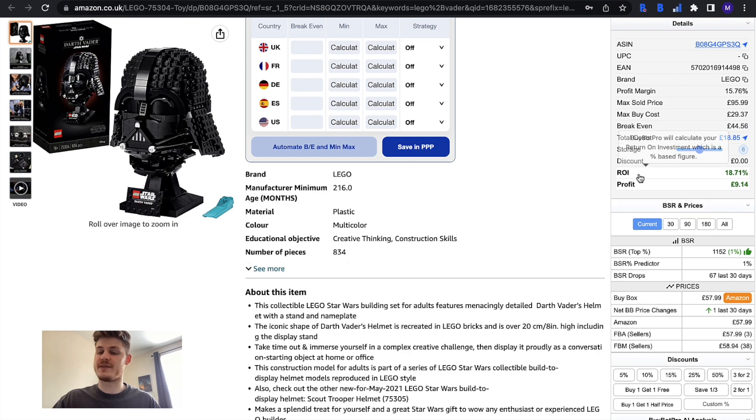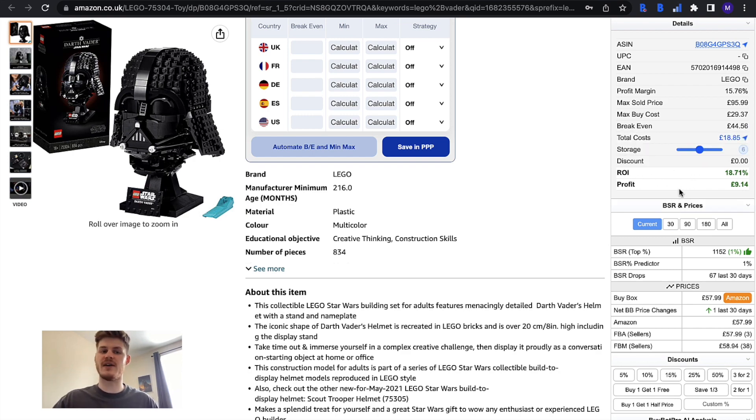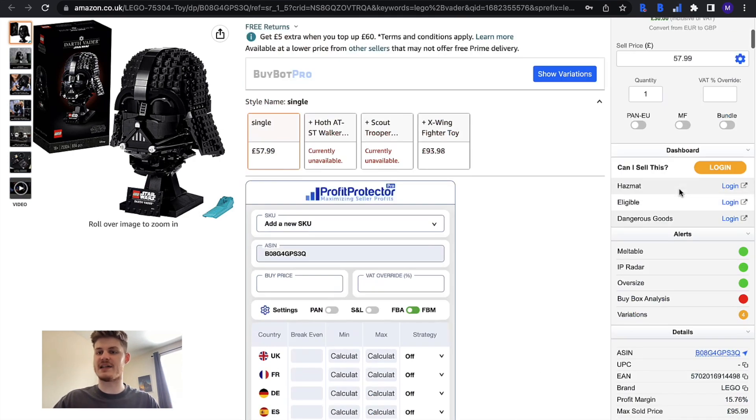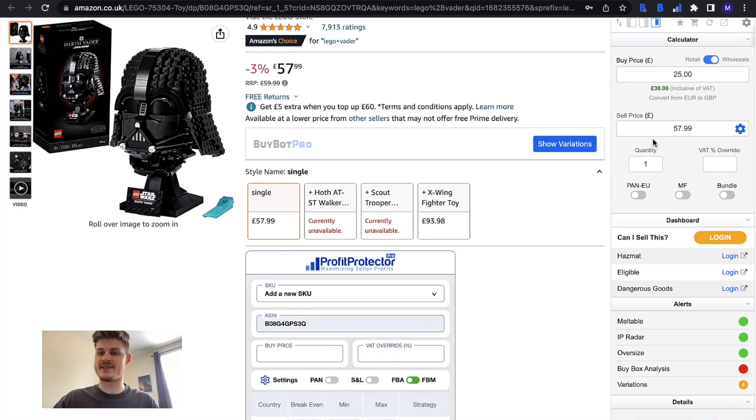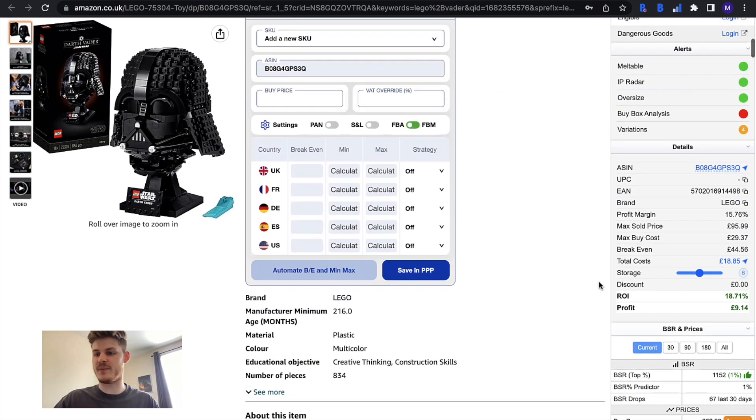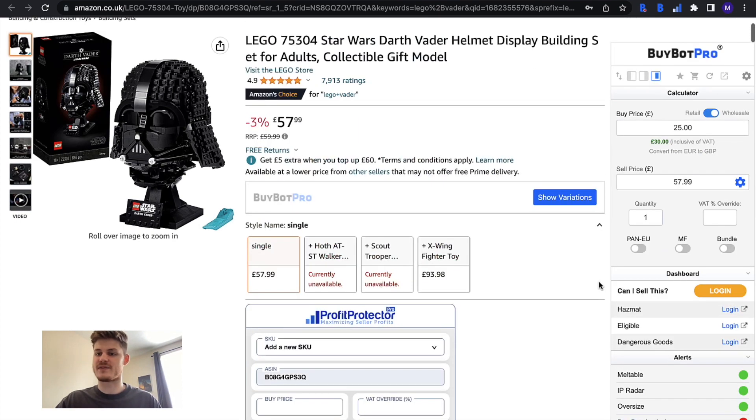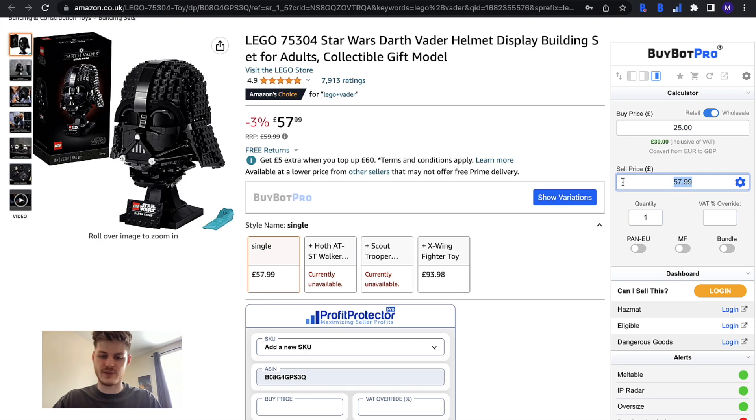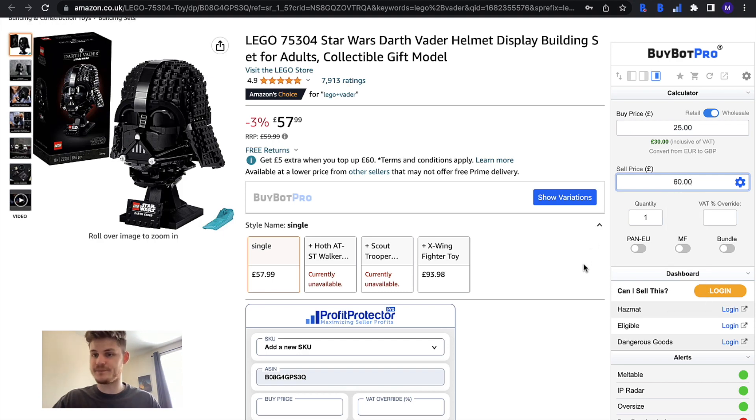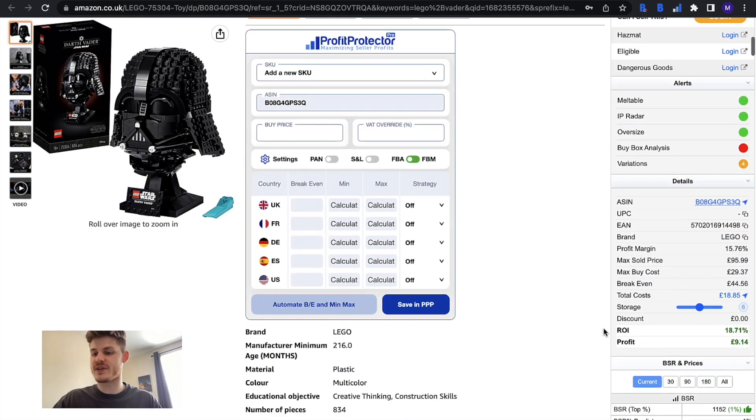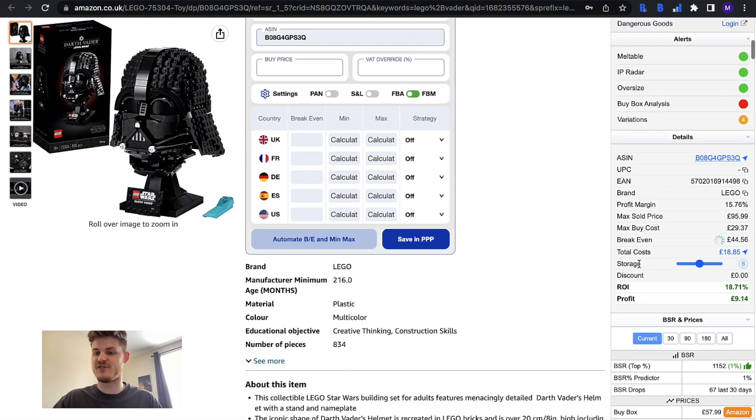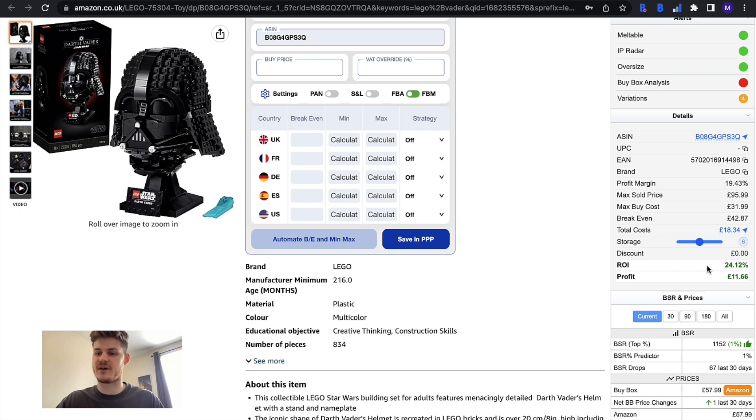This is the estimated ROI and profit figures for if you did sell at the sell price up here and obviously if anything was to change, so if I change my sell price to 60 it's going to reanalyze and give me different ROI and profit figures, we can see that there.